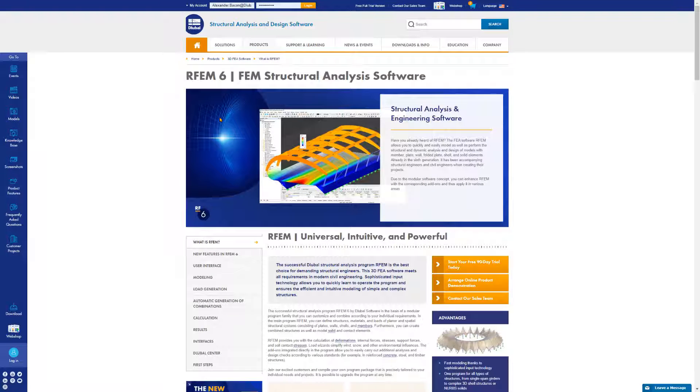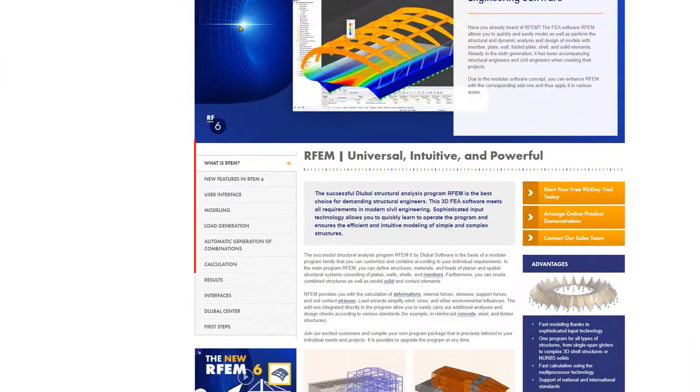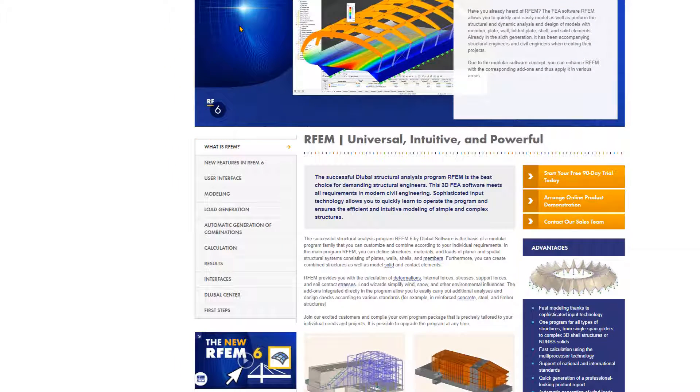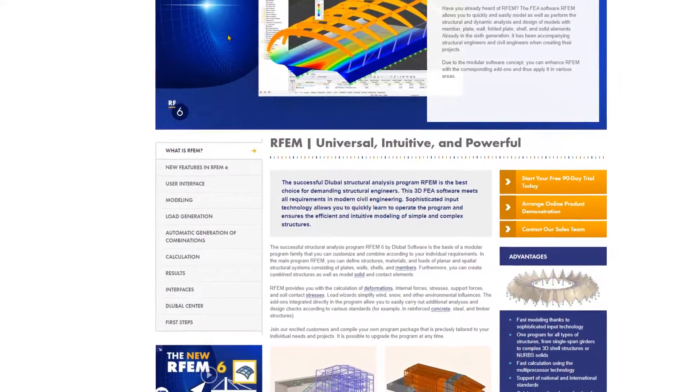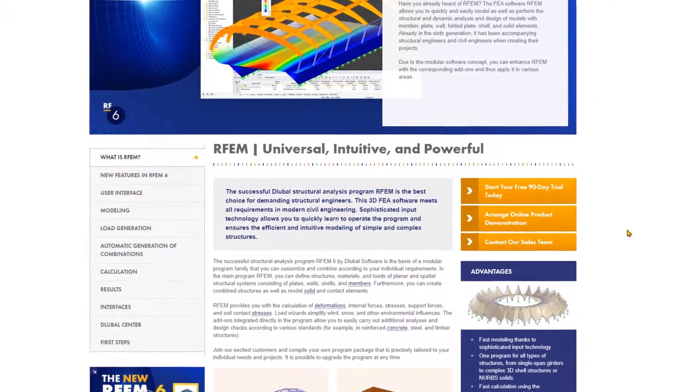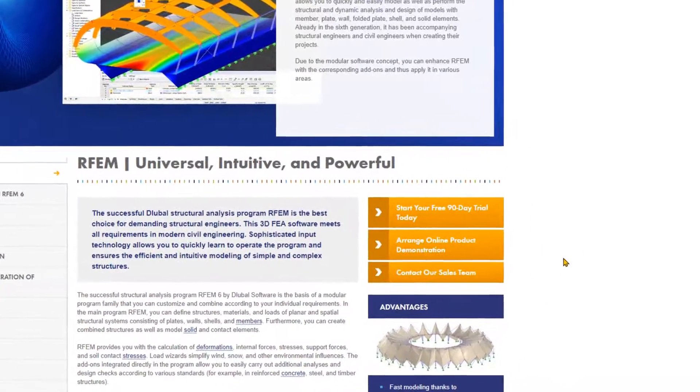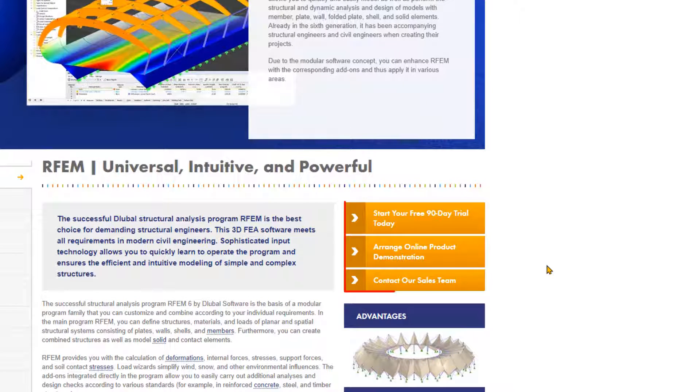This page provides a lot of information about the program, which is divided into sections. You can find these sections in the menu on the left. In the window on the right, you can contact our support team for free, purchase RFM, and download a full 90-day trial version.